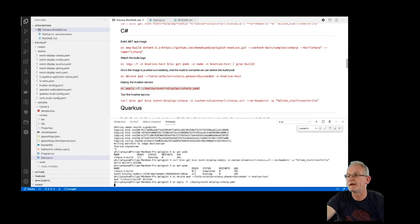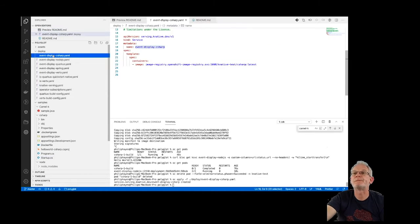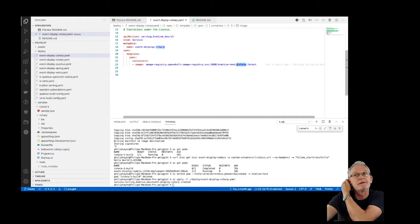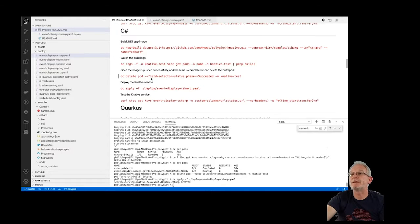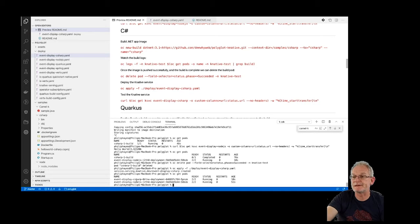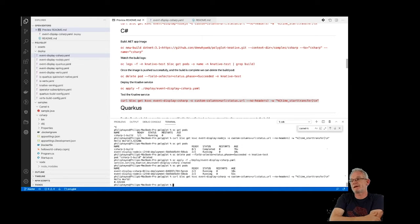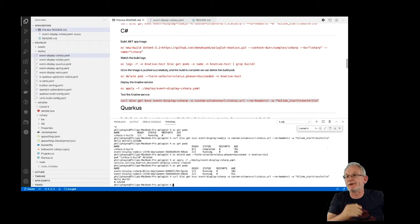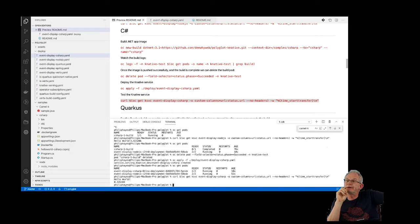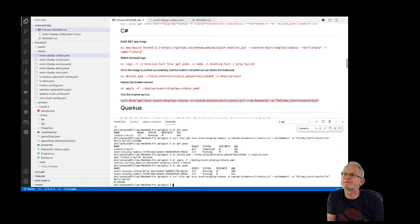Let's deploy event-display-csharp — it's pretty much exactly the same as the Node.js one; we're just pulling the image from the C# image stream. Same as before, that will spin up an initial app. There's the C# app running and I can hit it with curl — 0.32 of a second. One of the things we've noticed is that C# containers tend to spin up from a cold start slightly quicker than the rest — we normally get just under three seconds for response from C# applications.